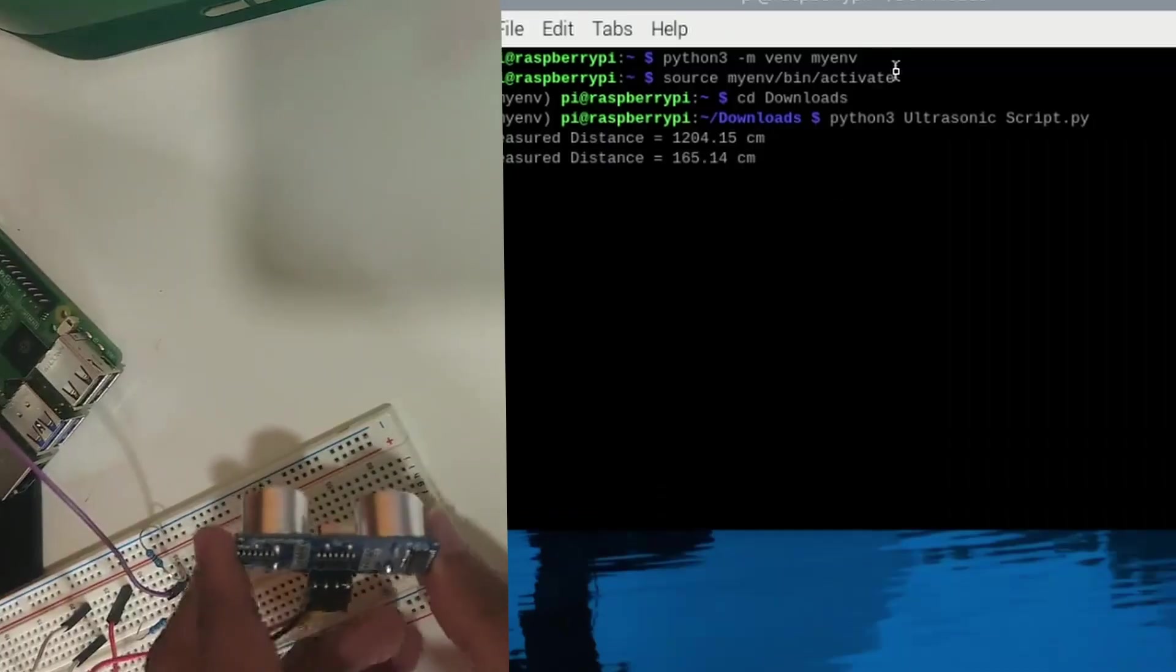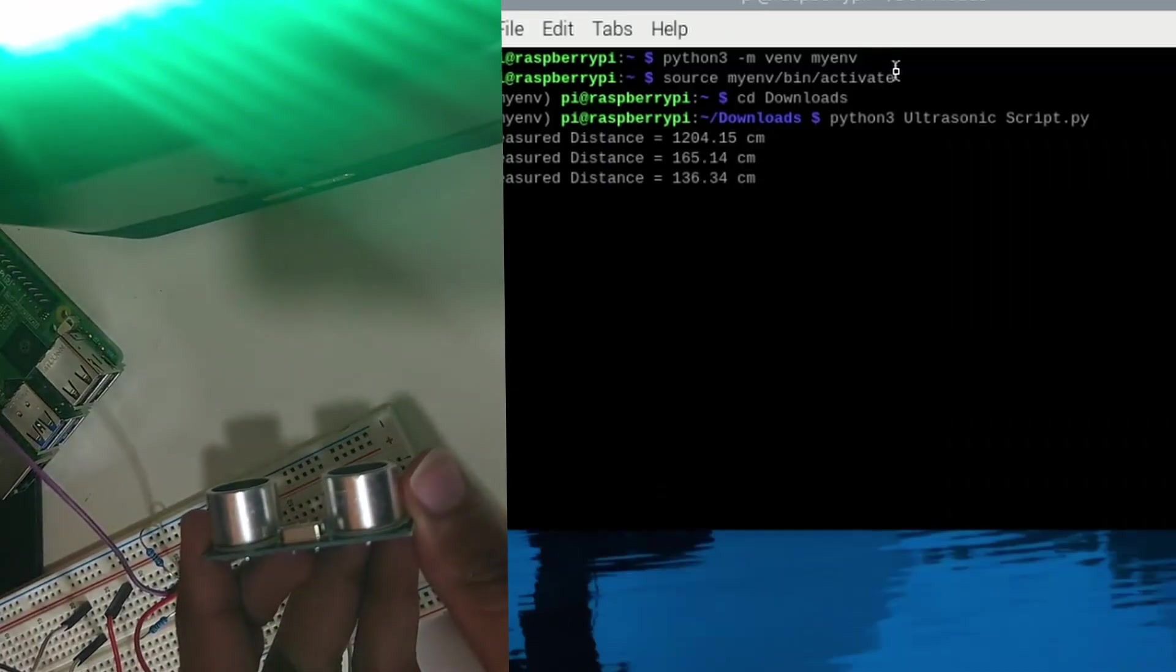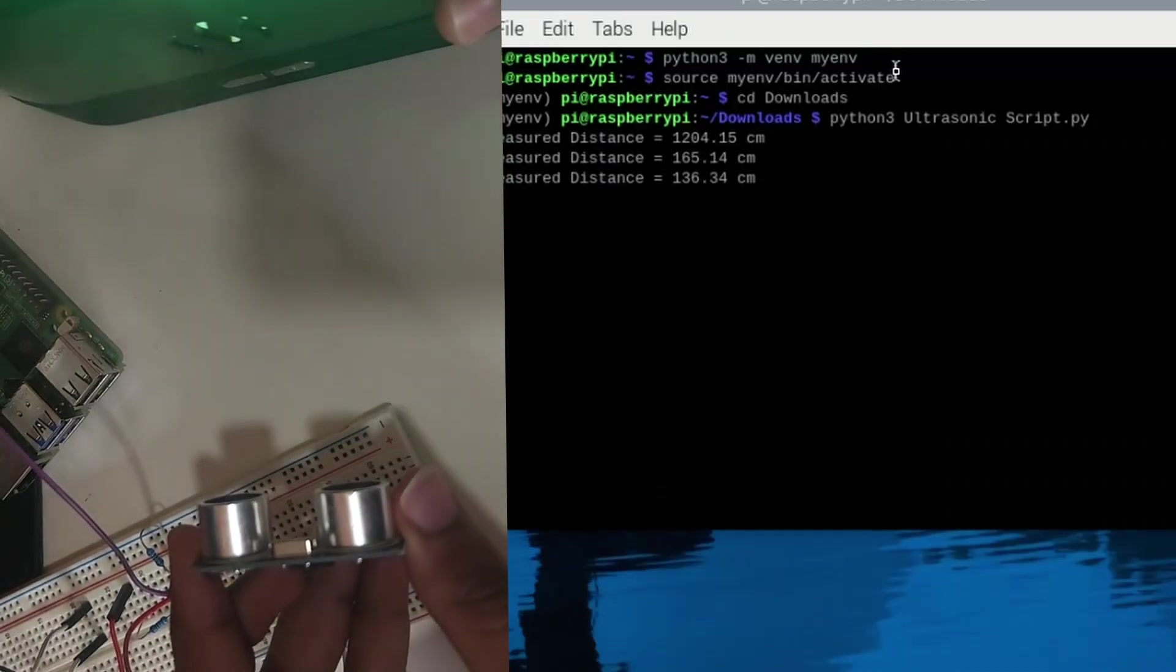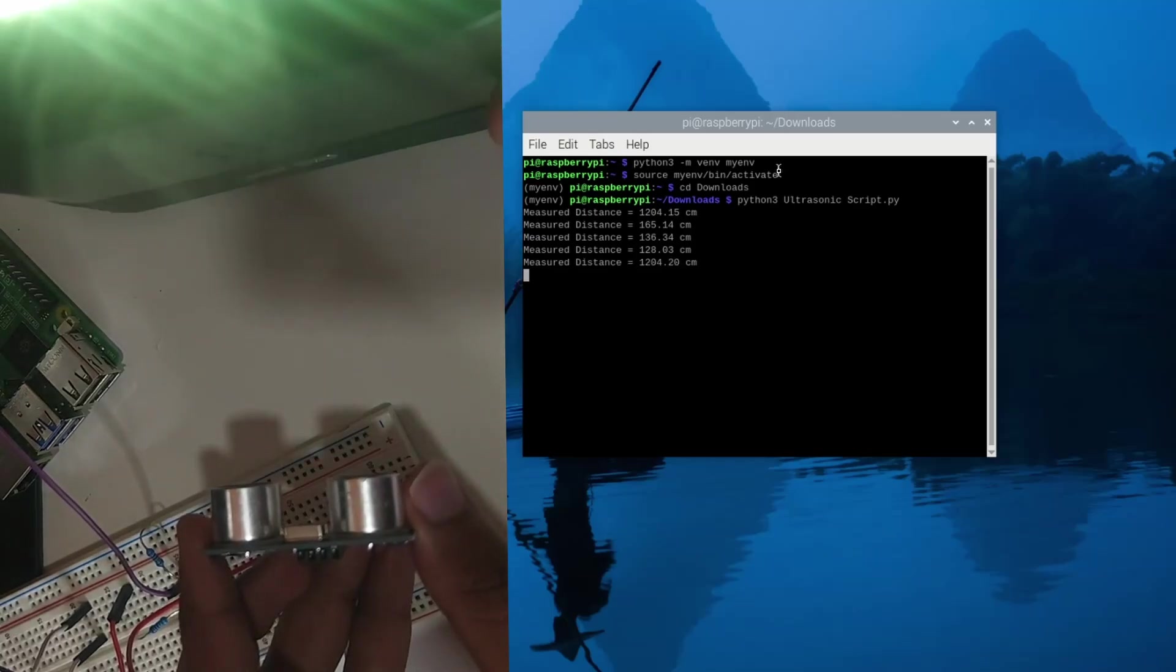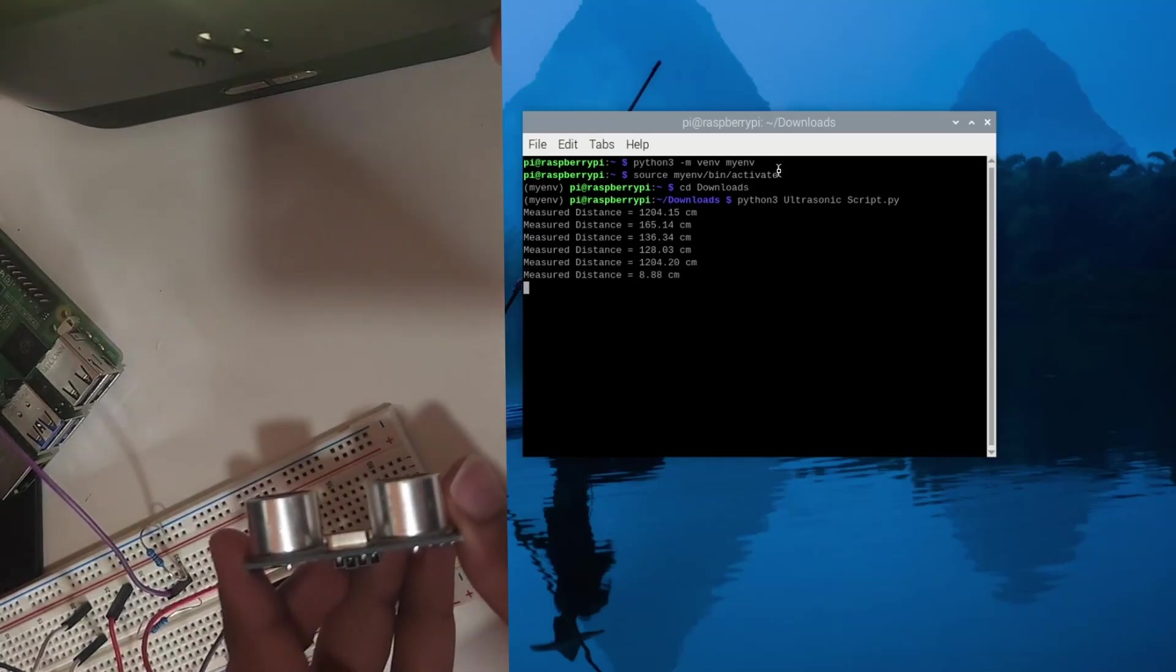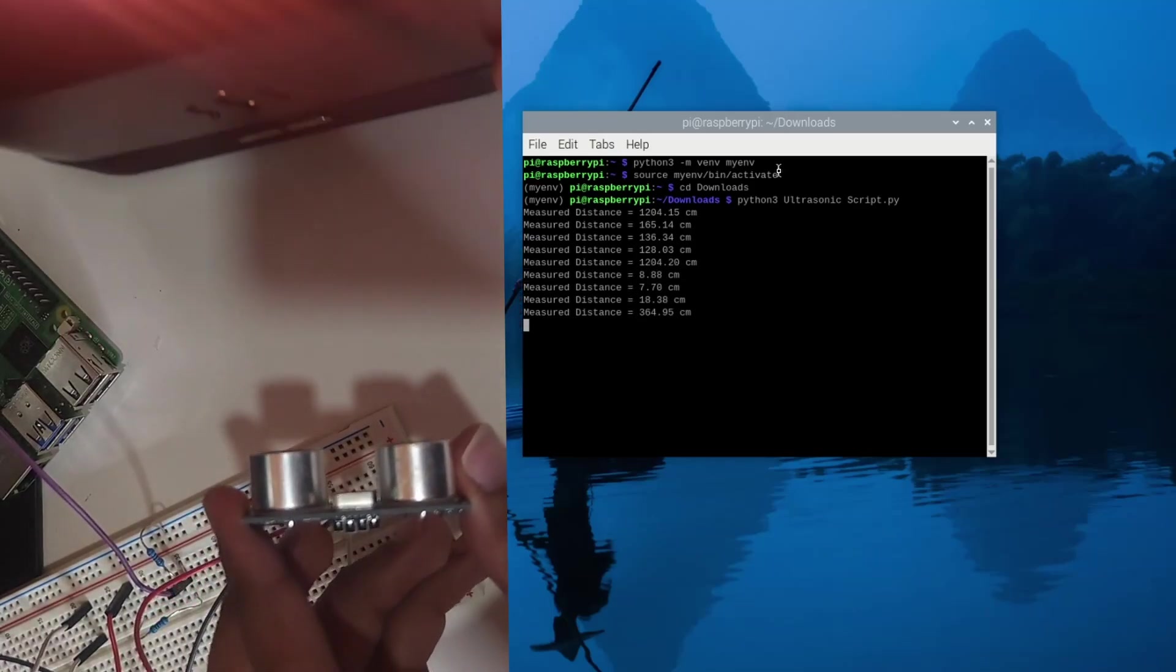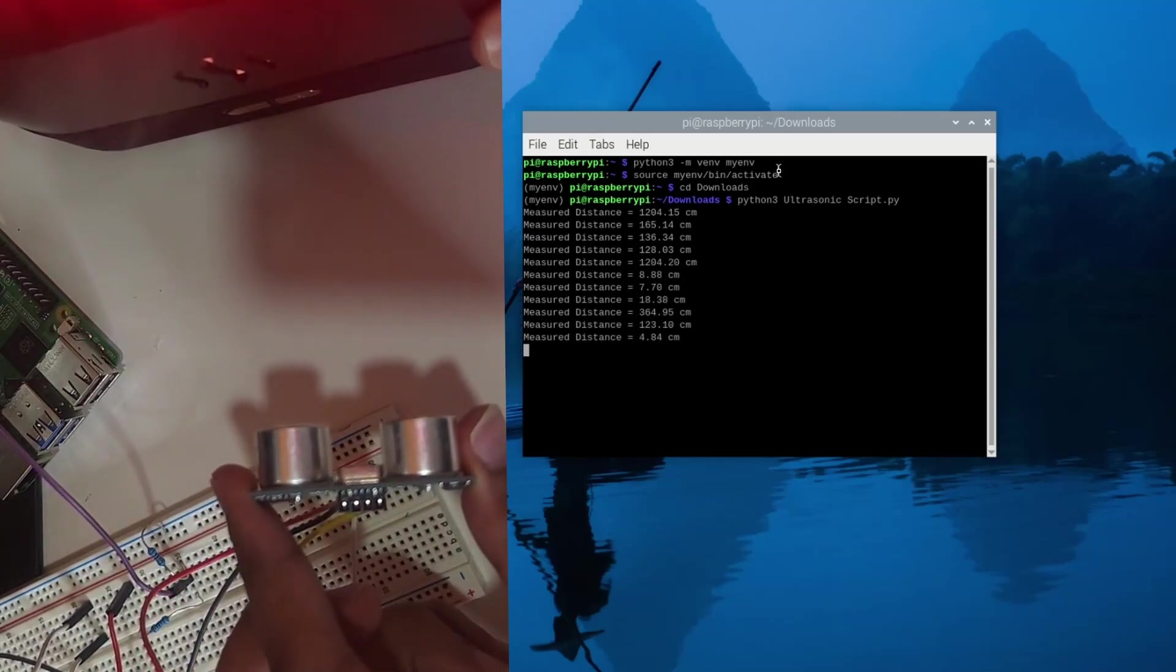So as you can see, once I run the script it is measuring the distance from the object that I'm placing in front of the ultrasonic sensor.